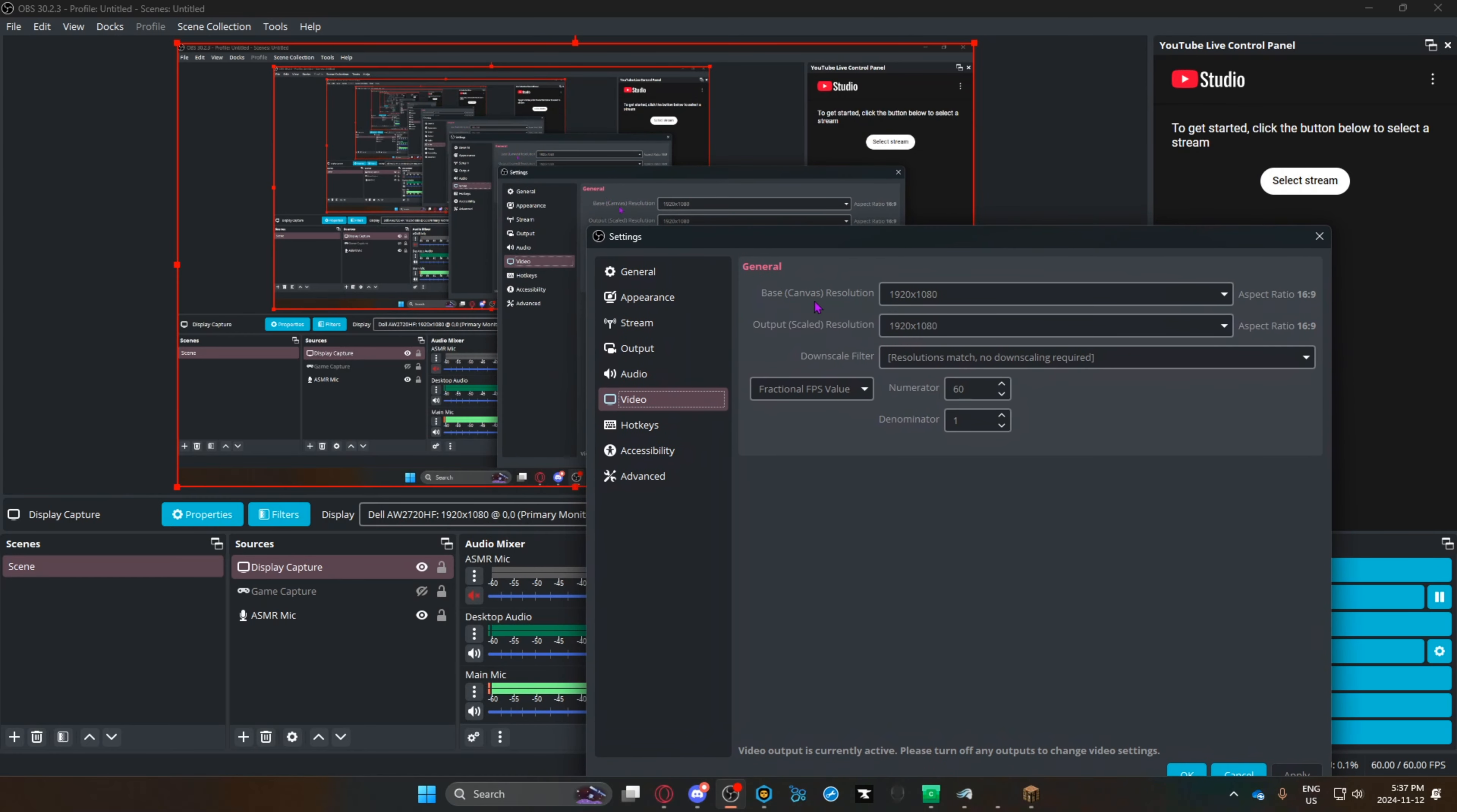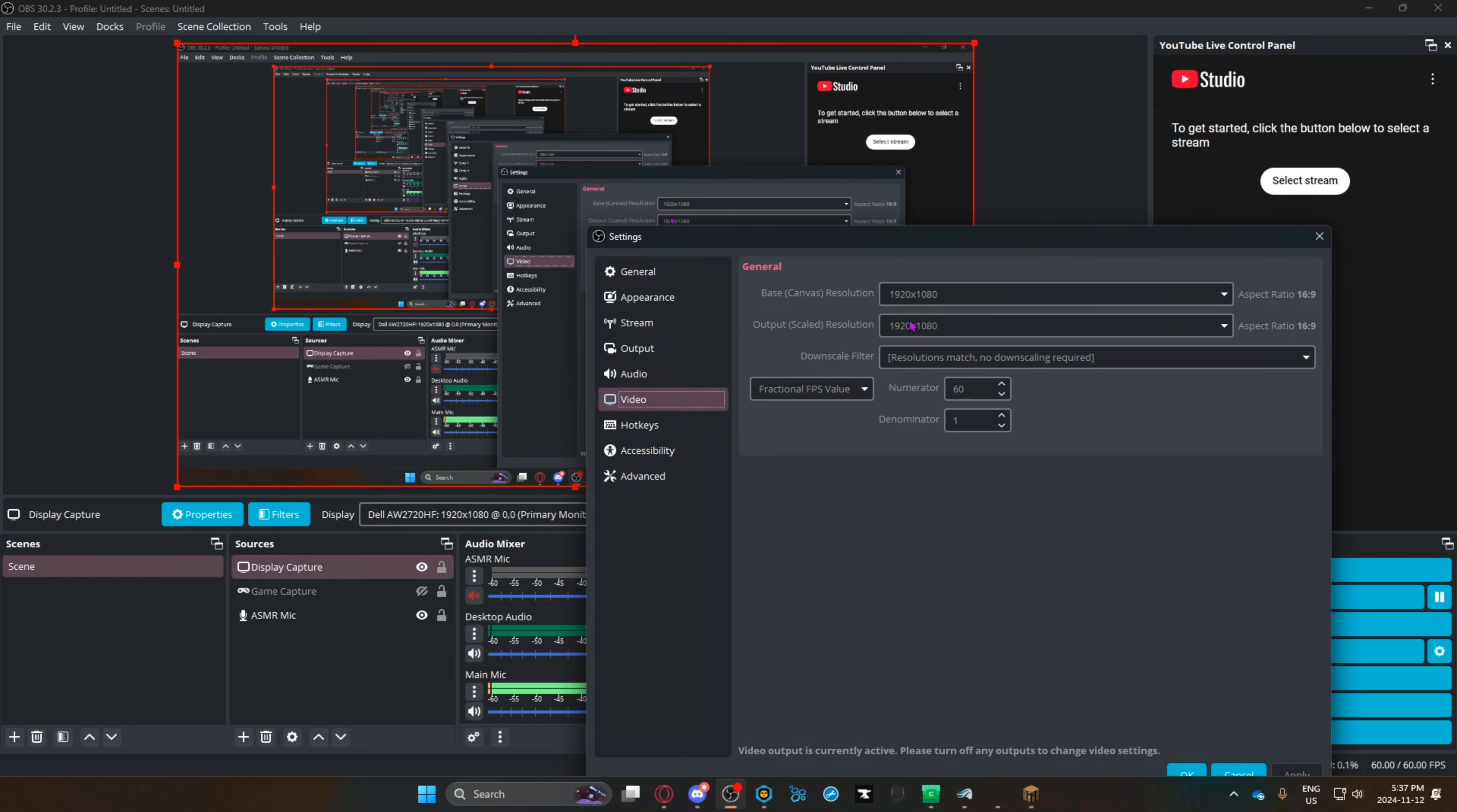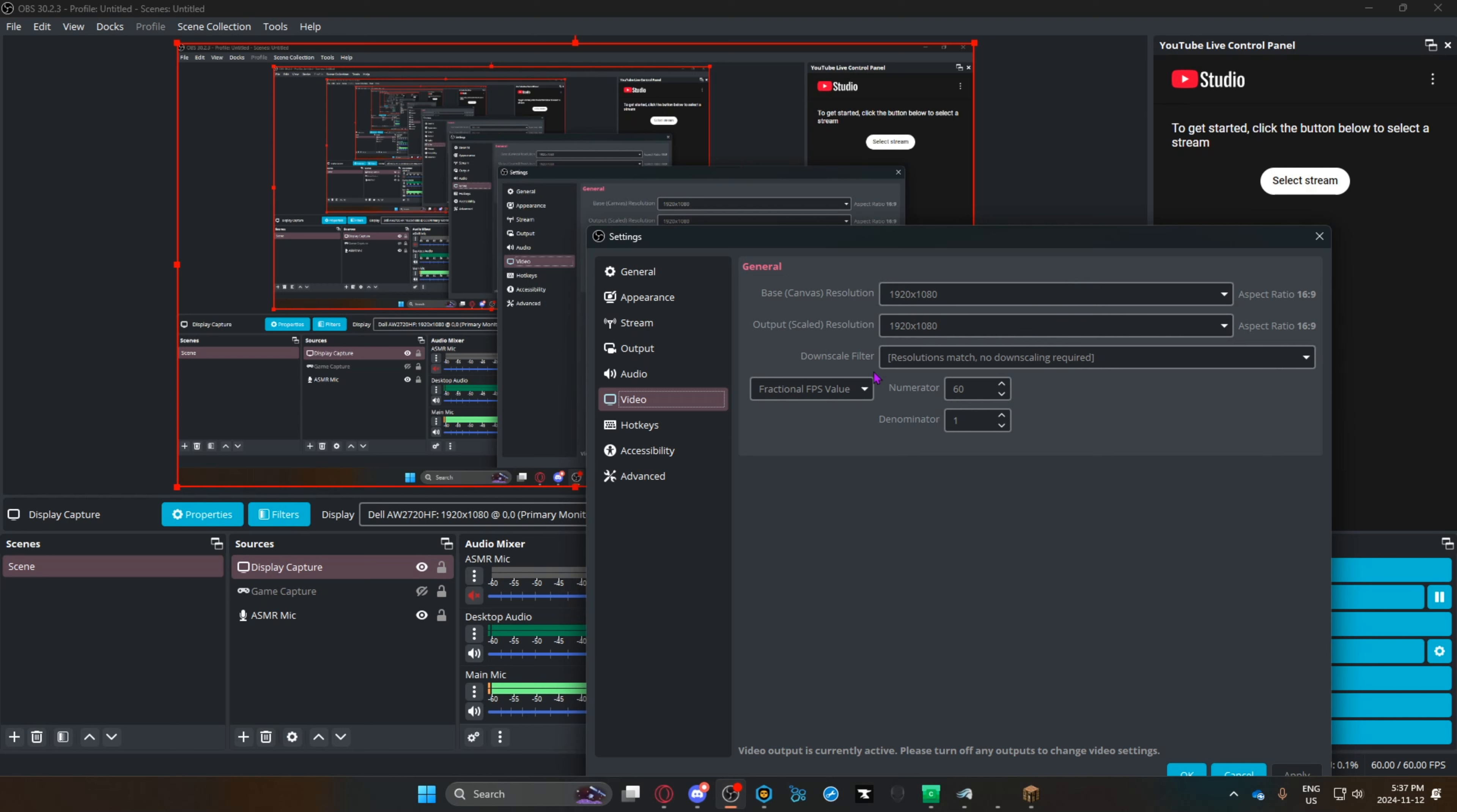If that doesn't work, you can go to settings, then video, and make sure your base canvas resolution and output scaled resolution are exactly the same. You don't want the downscale filter or anything.